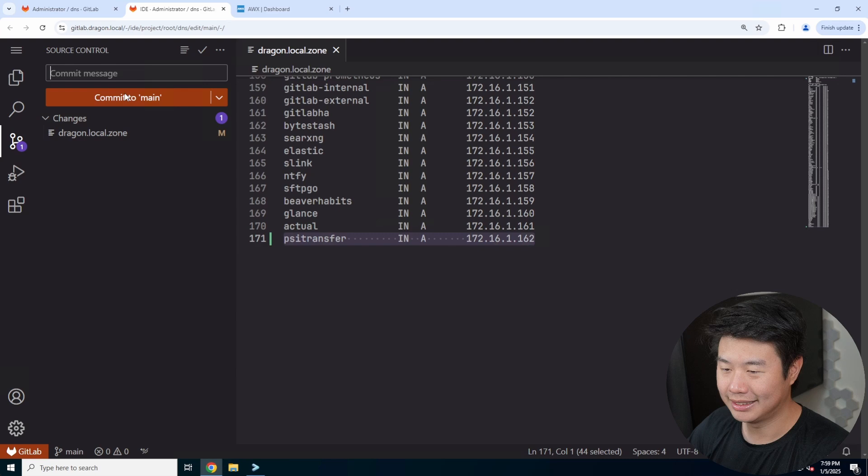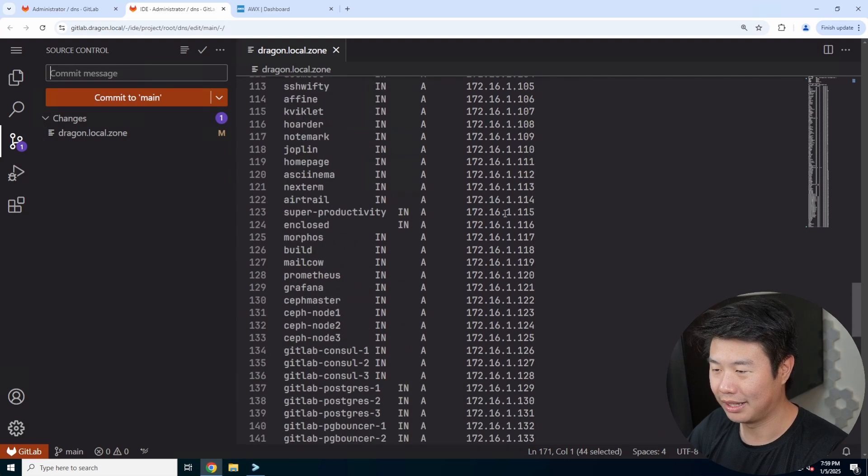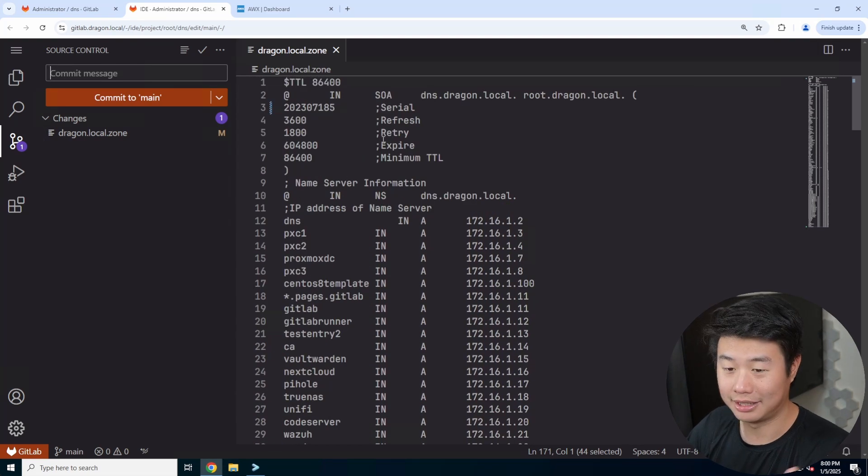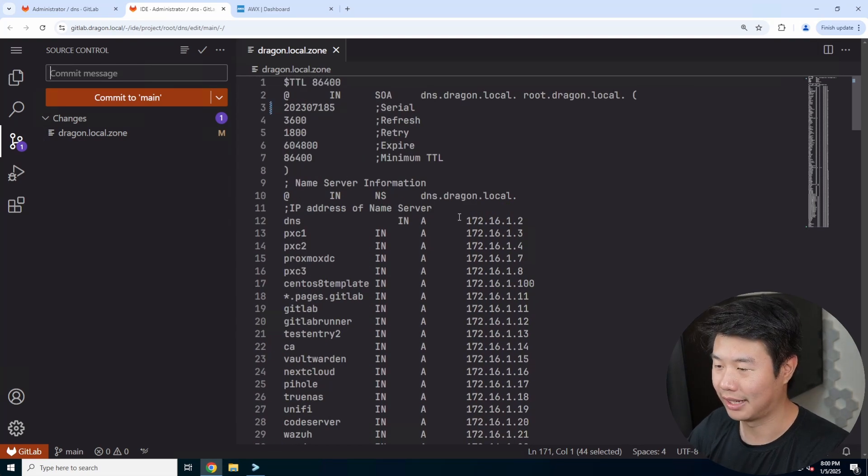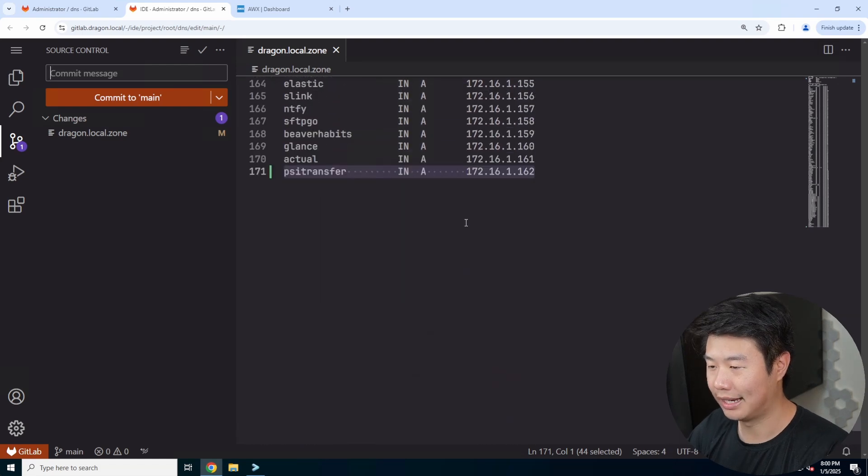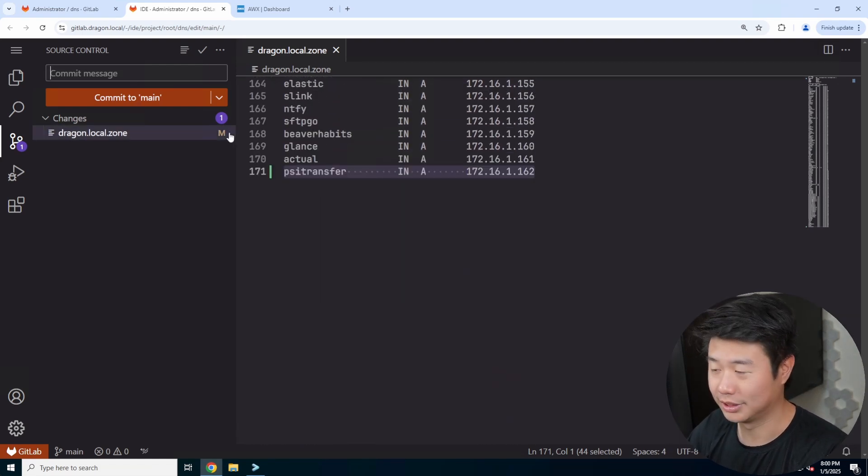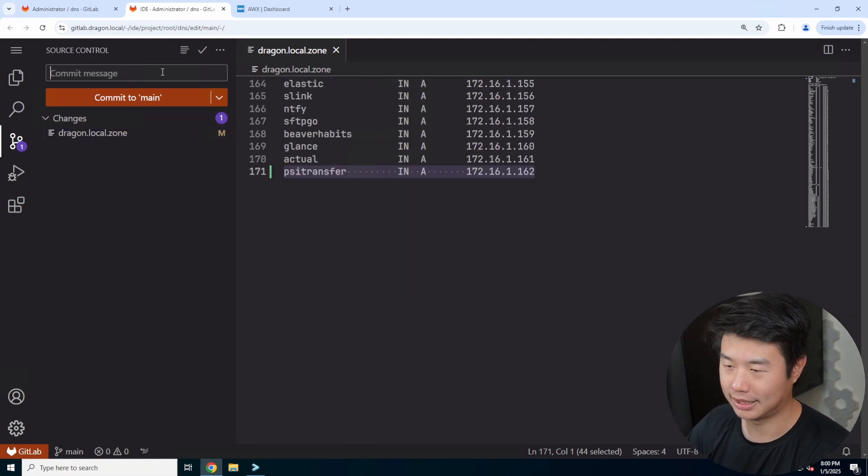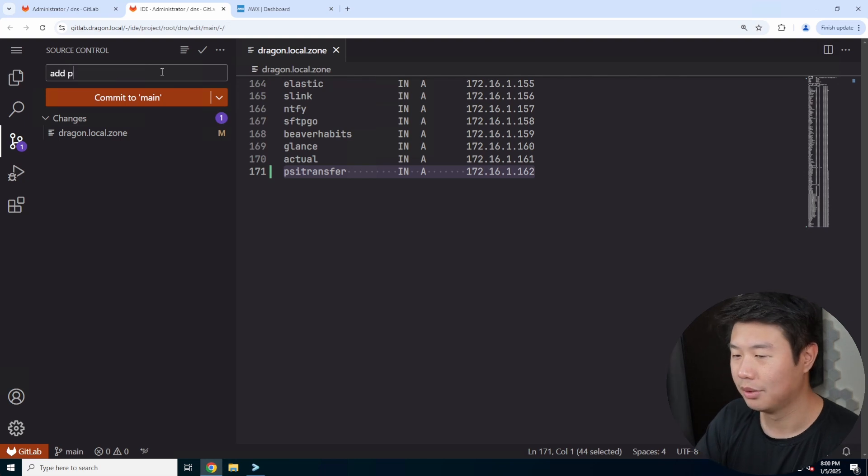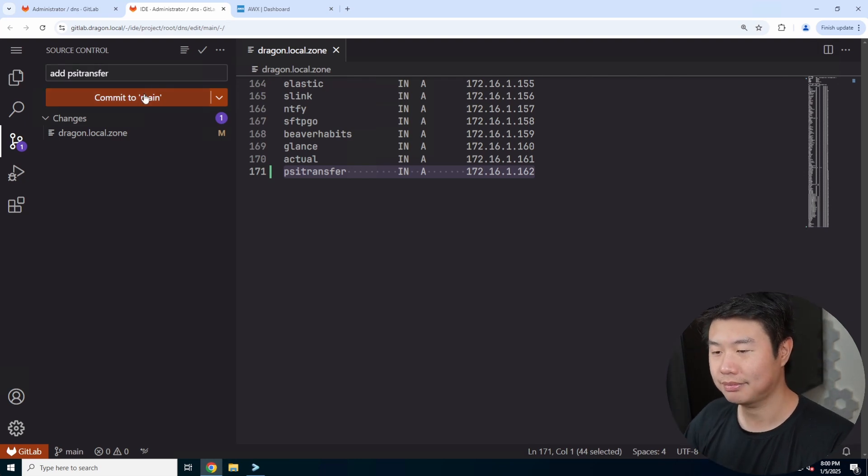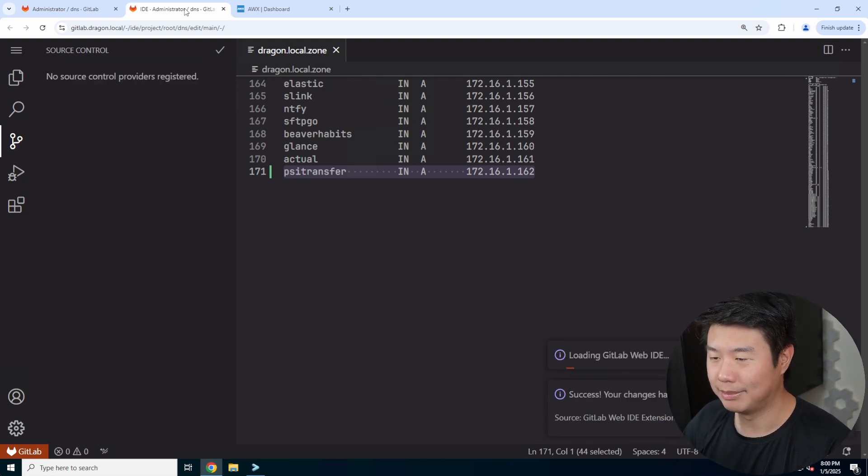We'll add this here. We edited the serial number so it knows this config has changed, and we added the entry which will be 162, just the next iteration of the IP. So we'll add PSI Transfer and commit that.